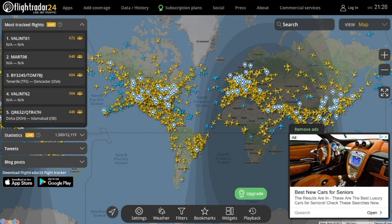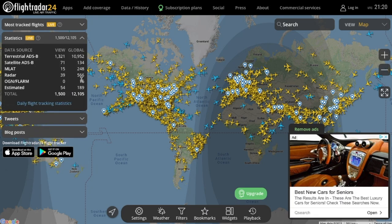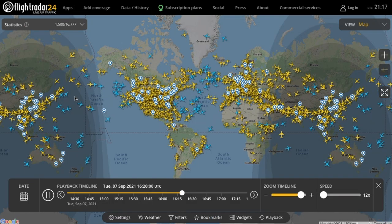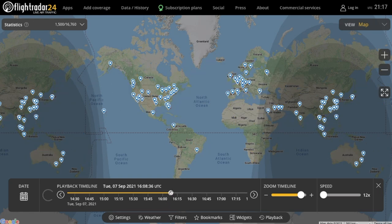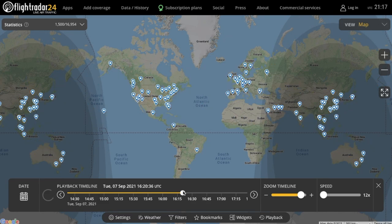Finally, you'll notice a menu to the left on the homepage when you aren't looking at any submenus. This menu shows all sorts of live statistics about the website, including the current top 5 most tracked flights, the total number of aircraft being tracked, and much more. There are plenty more features to play around with, including free ones and some that require a subscription, but I'll leave those for you to find and learn how to use.